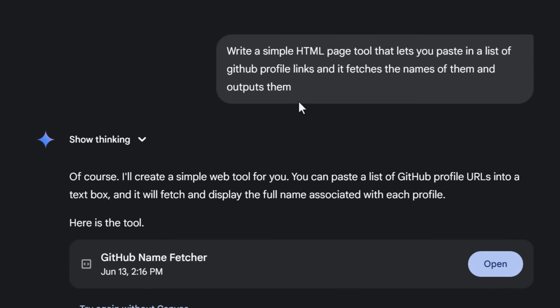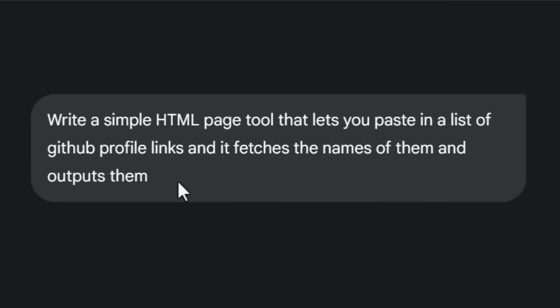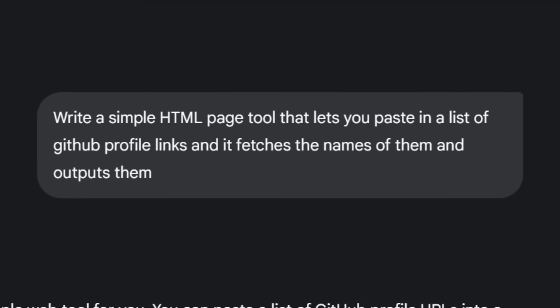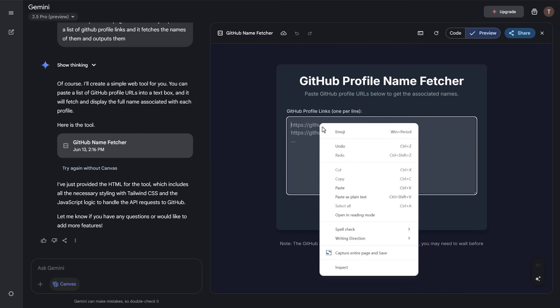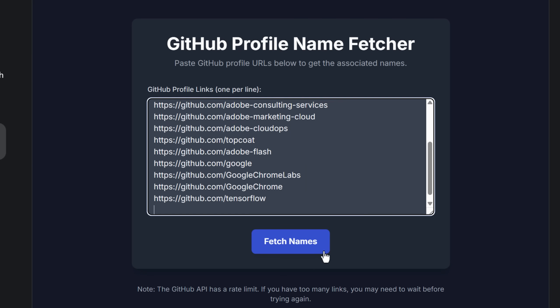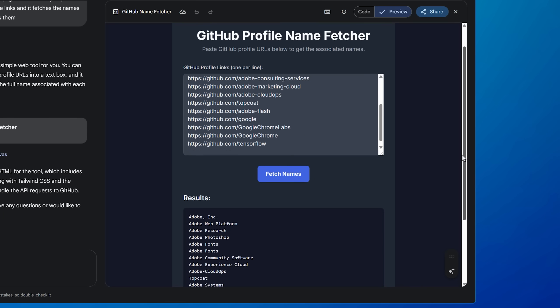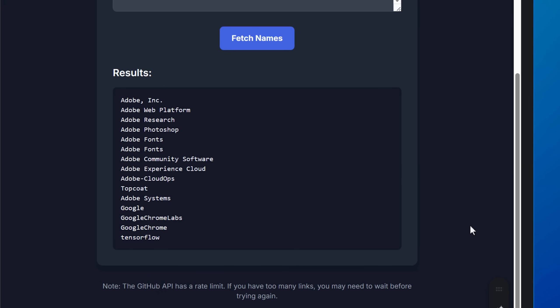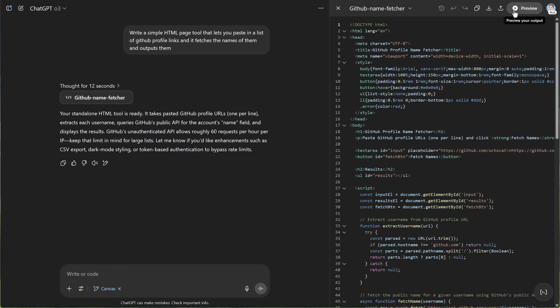instead, I simply told the AI to make an HTML tool where I can paste in a list of GitHub account URLs and use the API to get the names and output them. And with just one prompt, both Gemini 2.5 Pro and ChatGPT o3 were able to one-shot this tool, meaning they were able to do it on the first try.